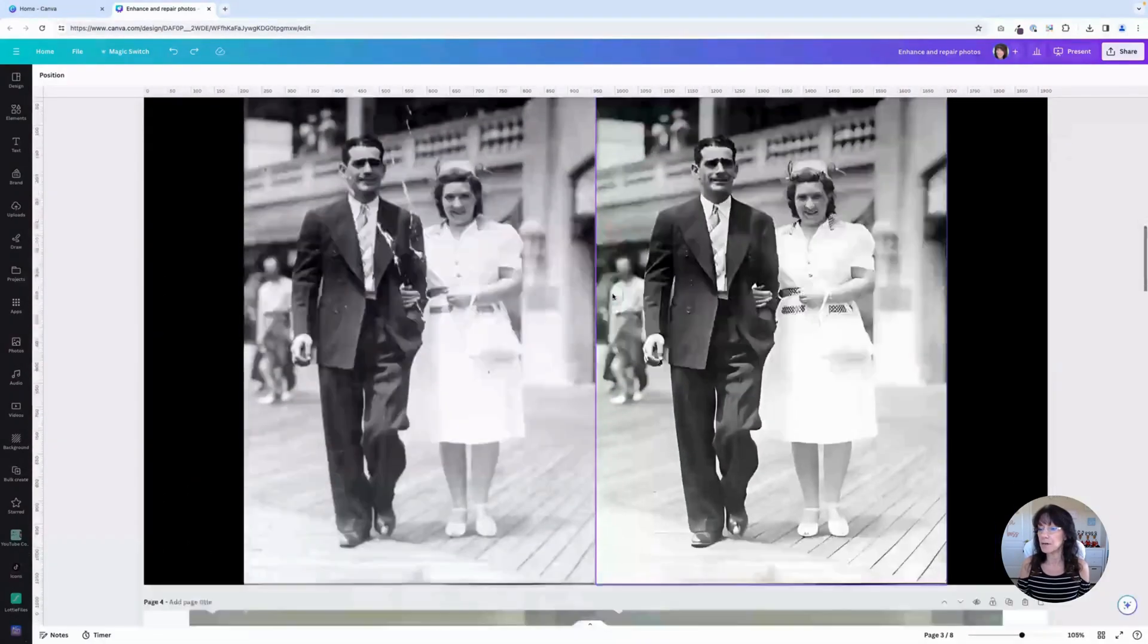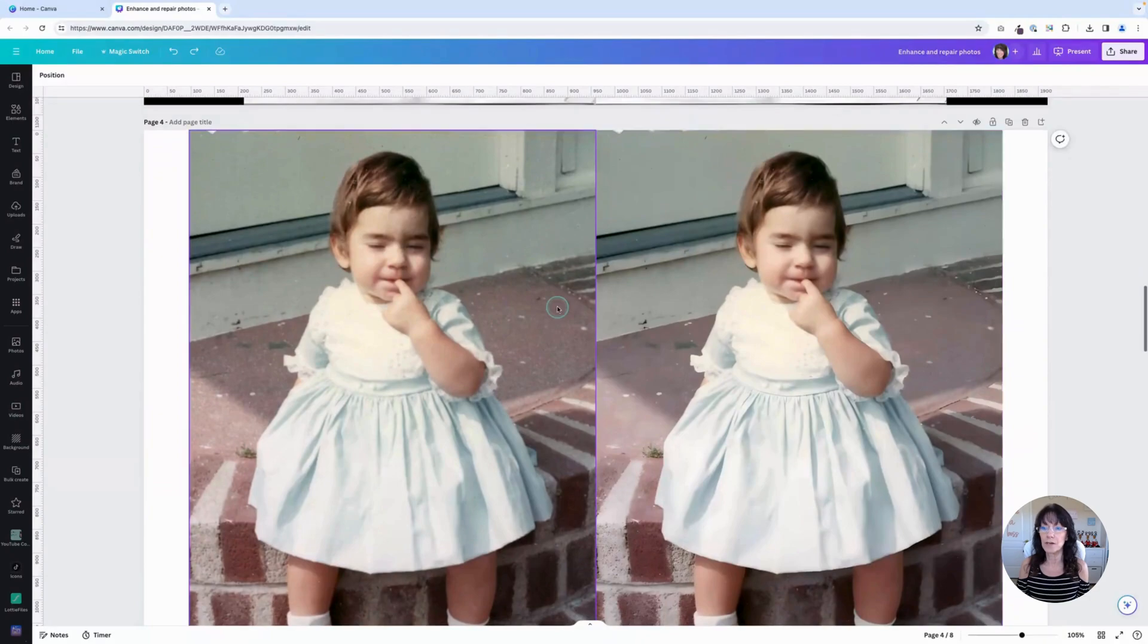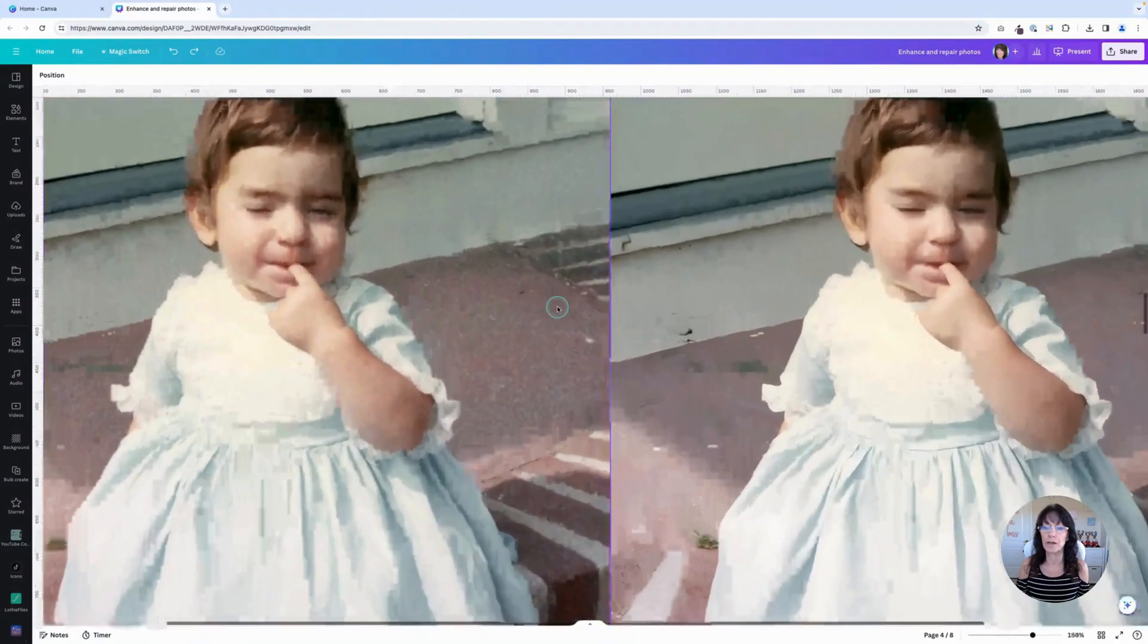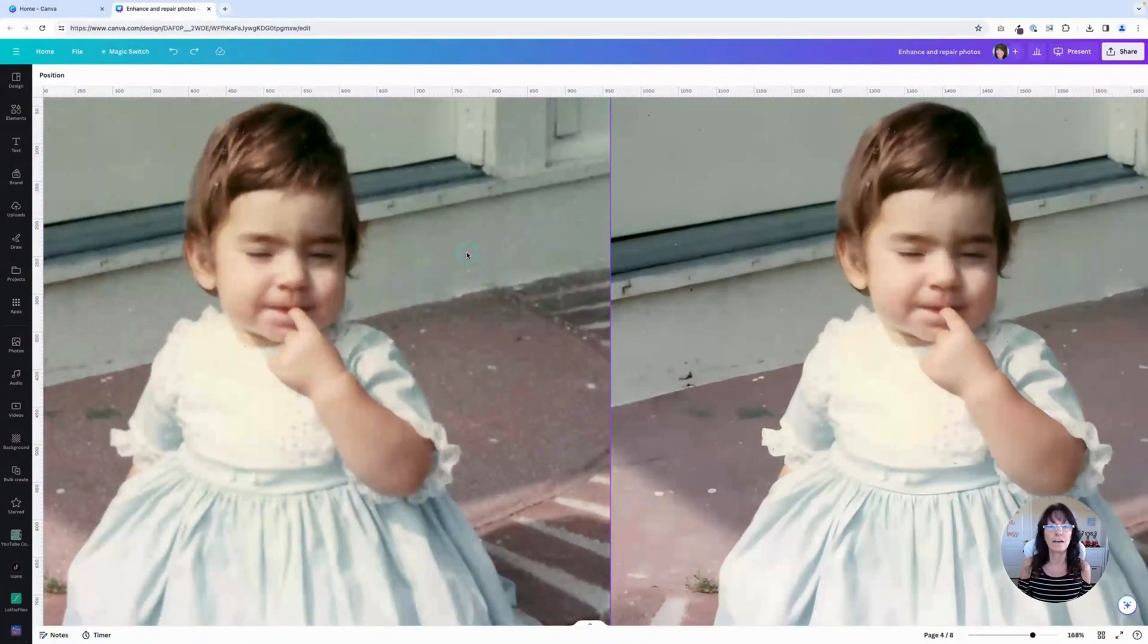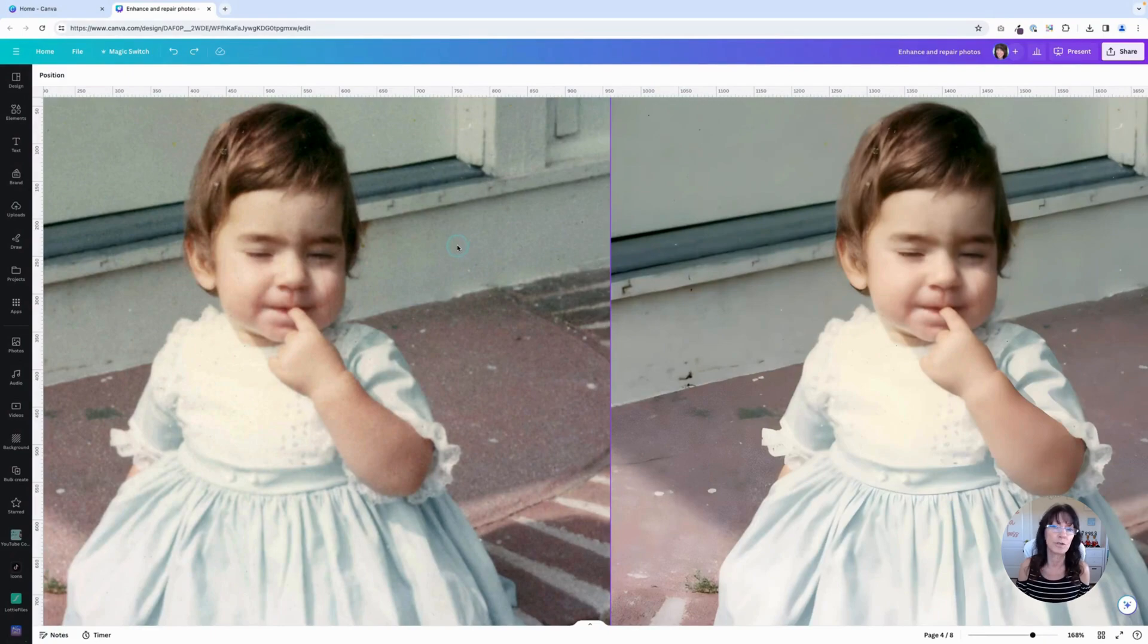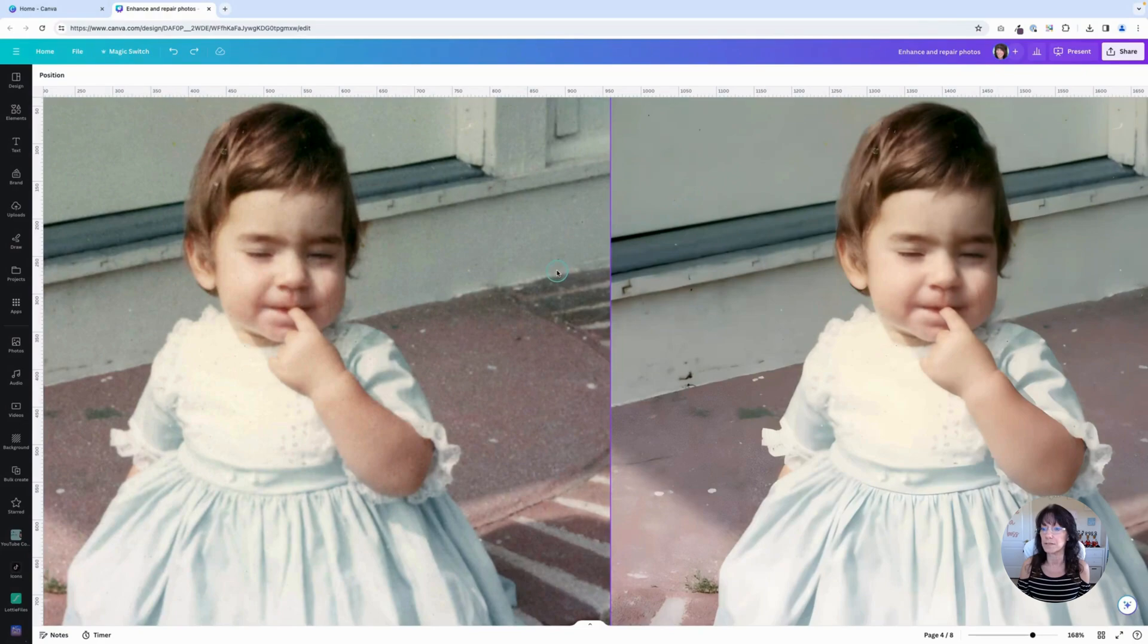Let me show you a couple more examples. You have an original photo right here. This one's not bad. It doesn't have a lot of damage to it. It's just sort of blurry and grainy. And then here is the enhanced version over on the right side.